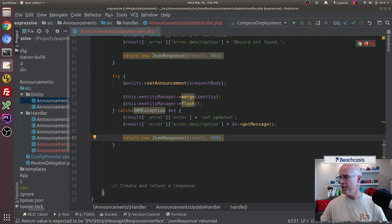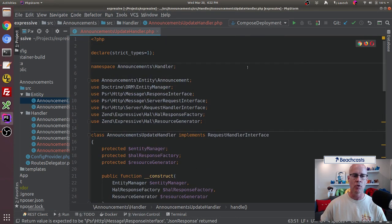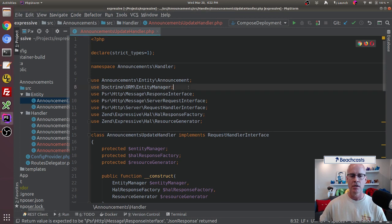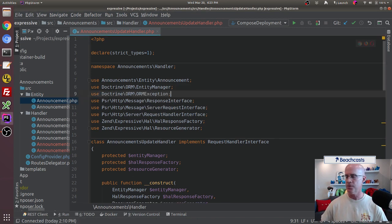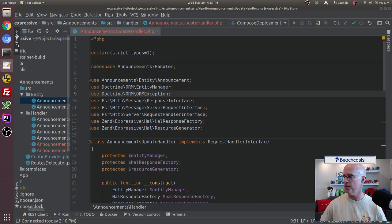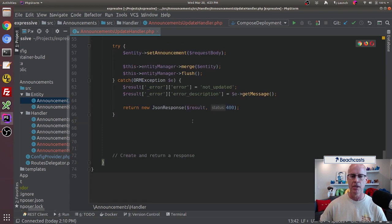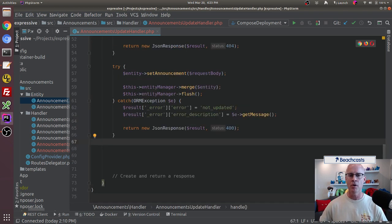I do need to include some more import statements. I need to pull in my exception so it knows how to handle the Doctrine exceptions. I also need to include my JSON response so I can do a good JSON return. For my import statements, let me just double check here — yeah, everything looks good. So now I've got all my things able to be called.